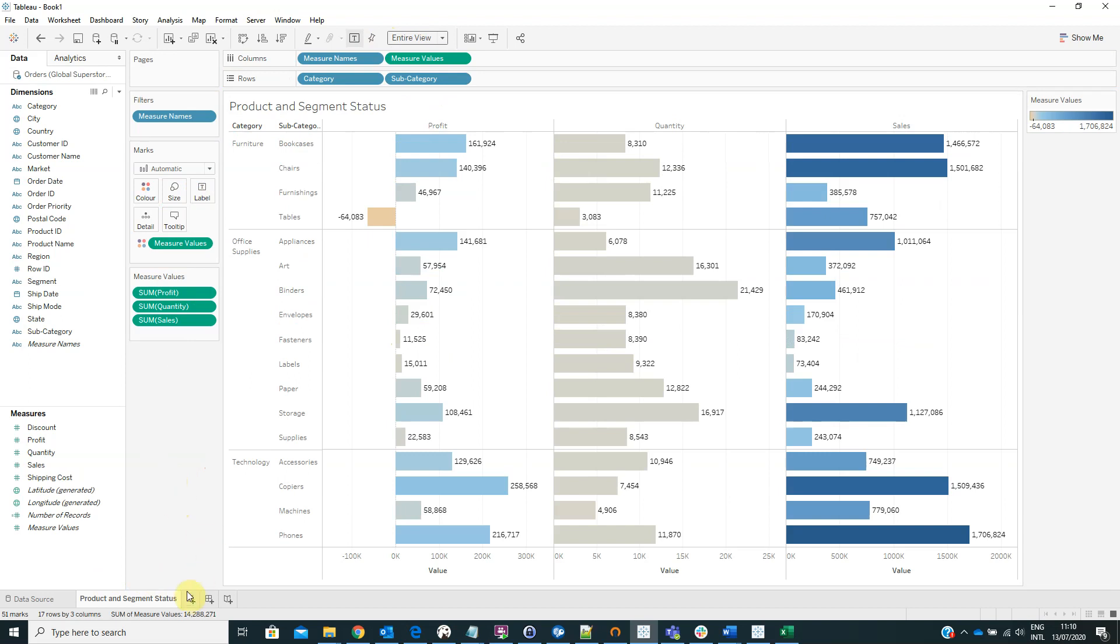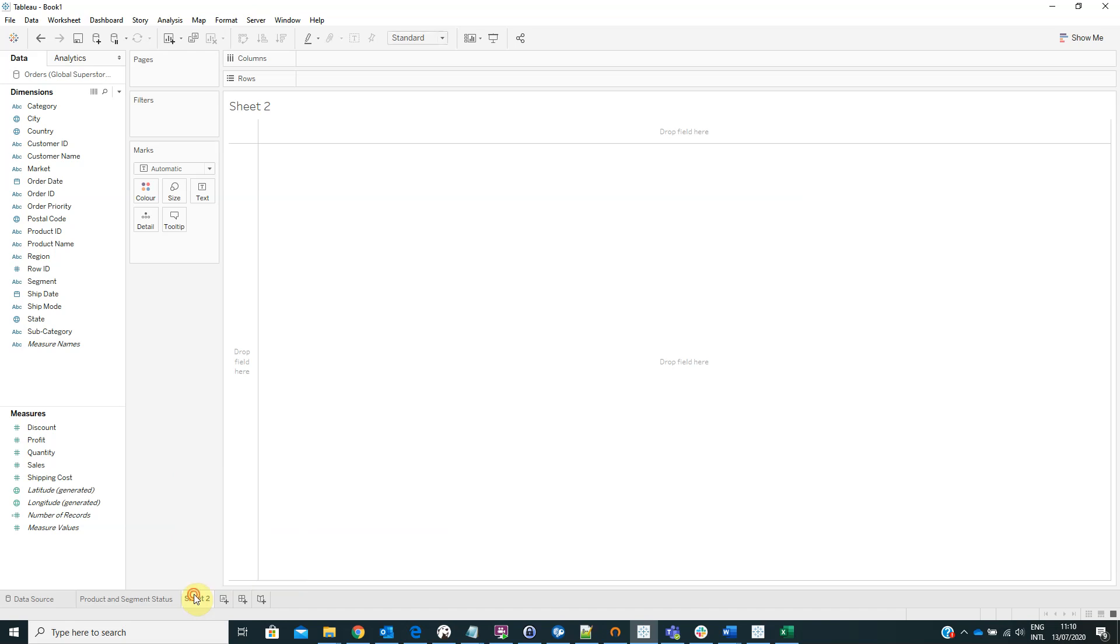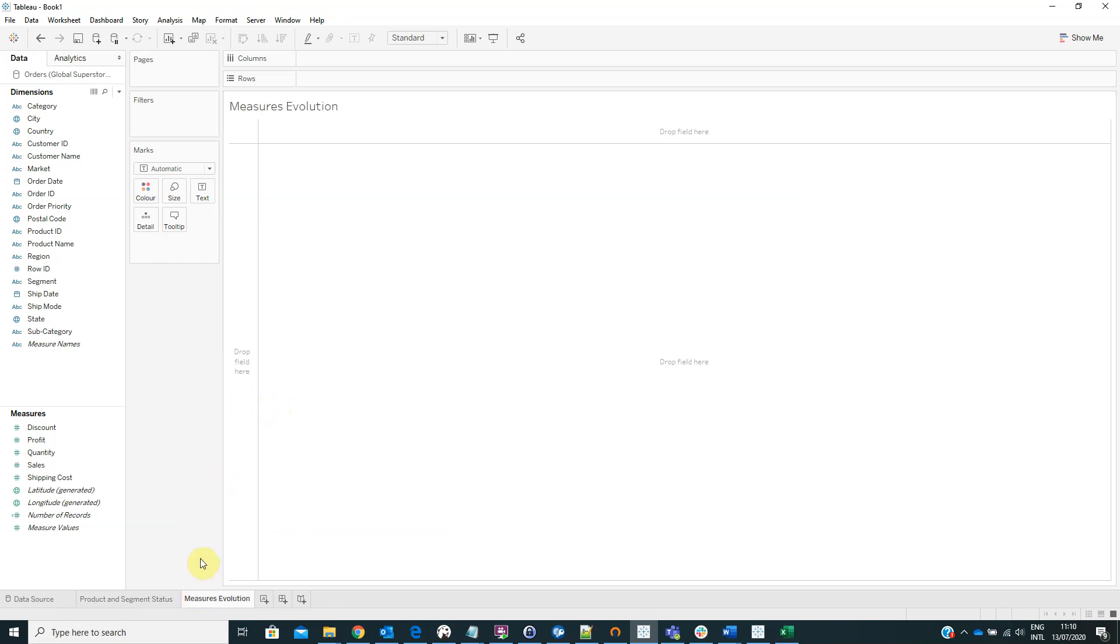Now I have to create another worksheet from here. We can name it measure evolution. Double click on it and type in measures evolution. Okay.